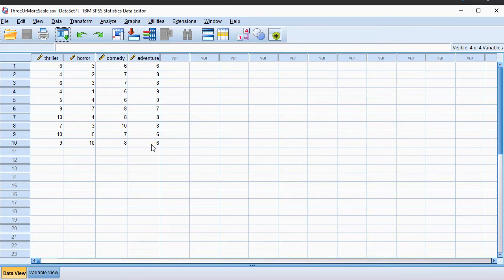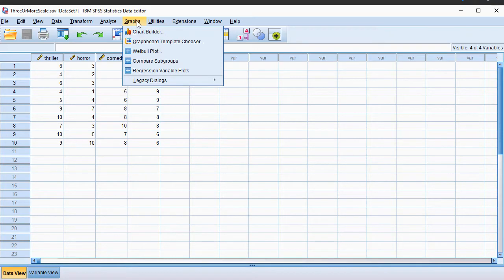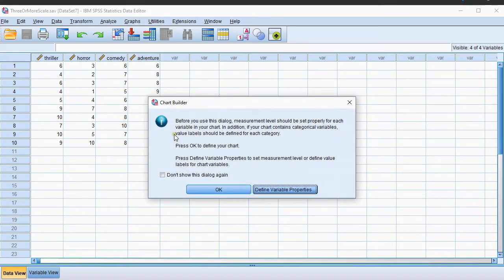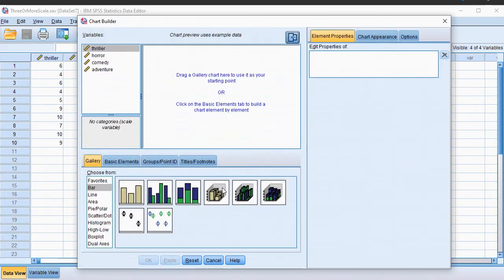I'll be using SPSS 26, but I'm pretty sure this also works for some earlier versions. So go to Graphs and then click on Chart Builder. You might get a warning about measurement levels. Just hit OK.